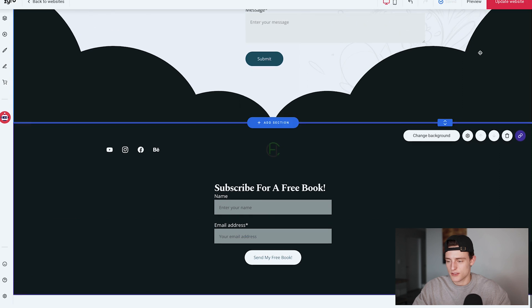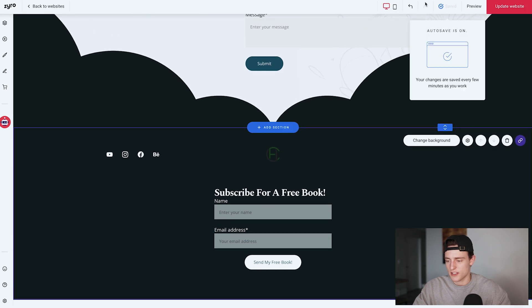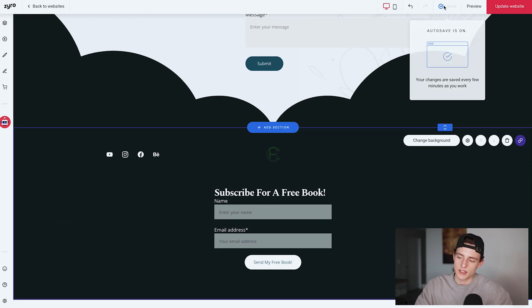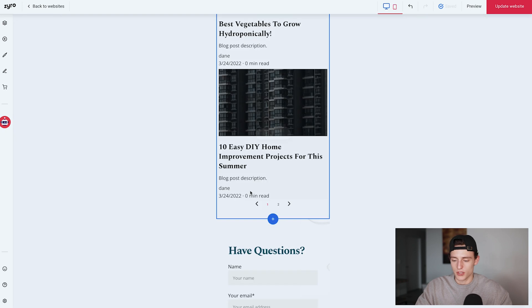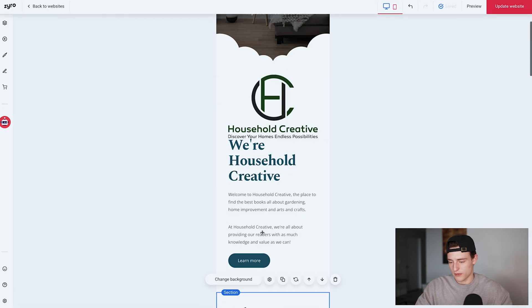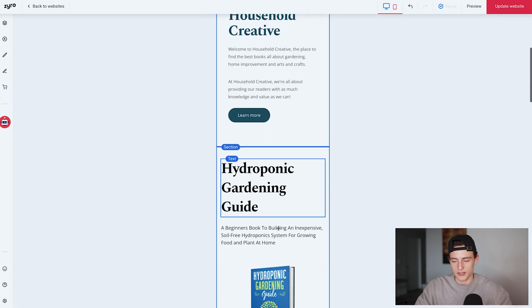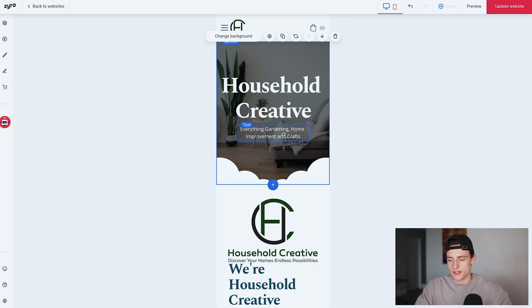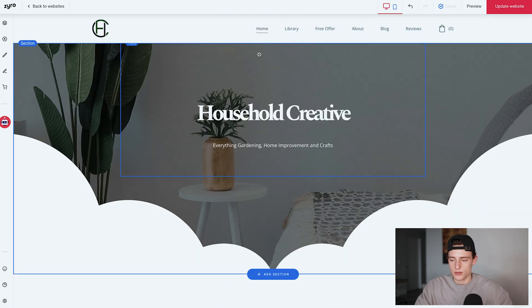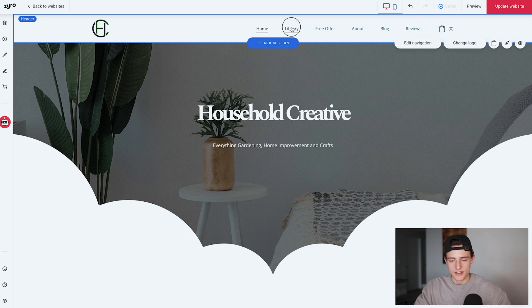I'll be talking about the free book offer in part two of this series. Once you've finished the first page, click 'Save' — mine's auto-saving but you can manually save too. You can also work on the mobile version; it's pretty self-explanatory — go through and edit it yourself so everything is the right size. Now let's move on to the library page.